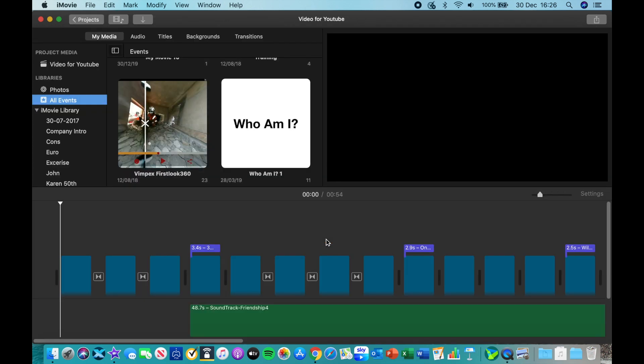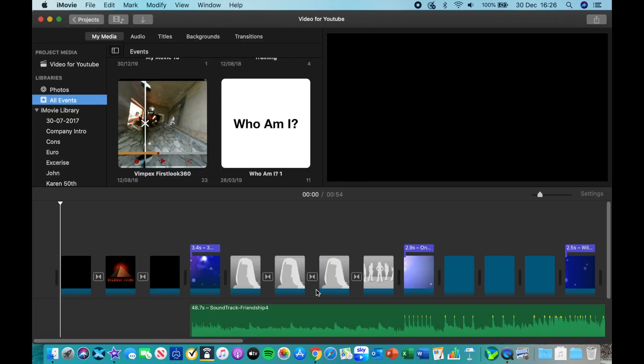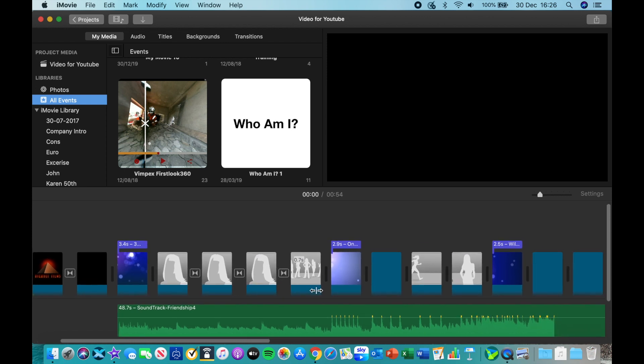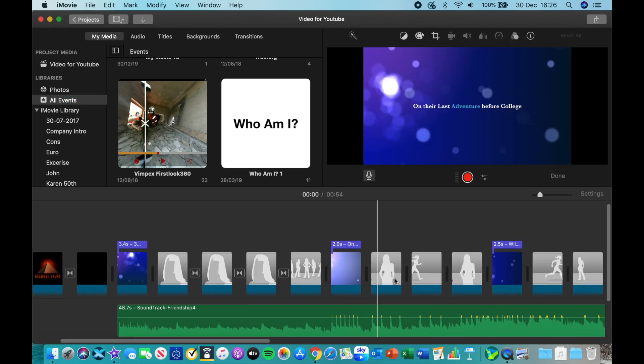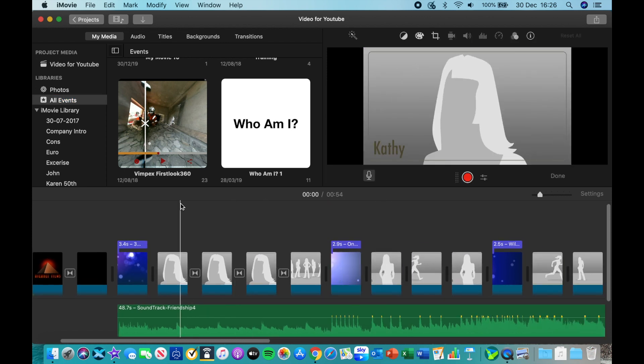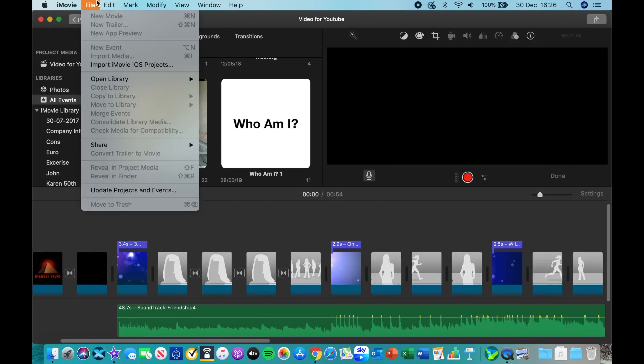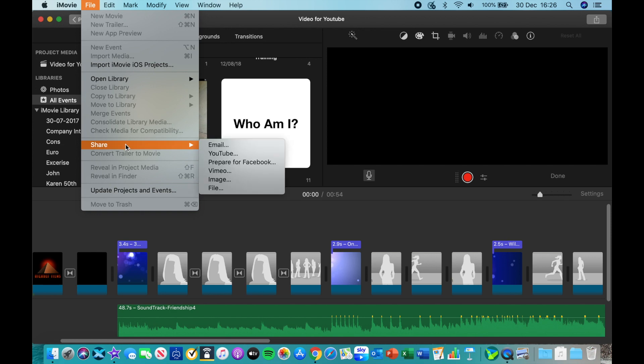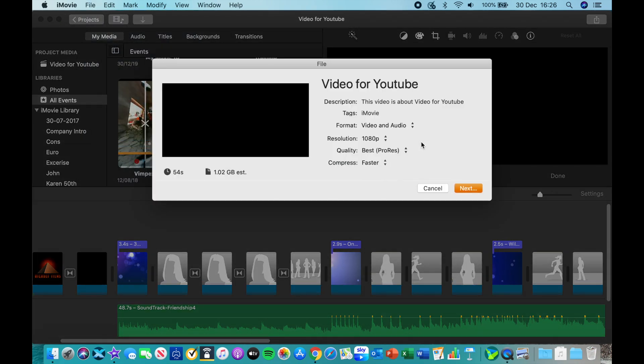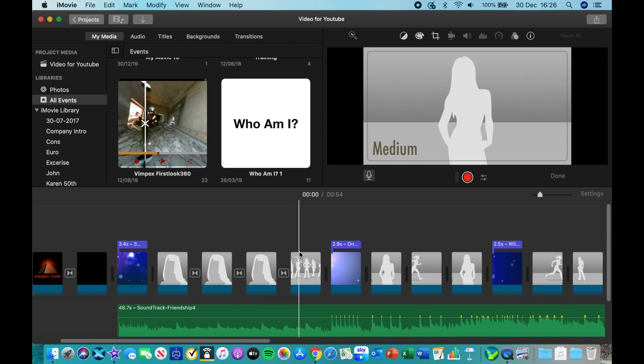So now that has converted that trailer into the different segments in a movie, so you can edit it if you like. What we can do now is just check if we can still export that at 1080p. Brilliant, there we go.